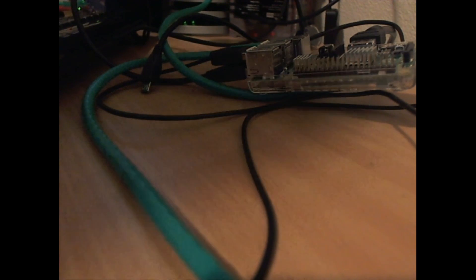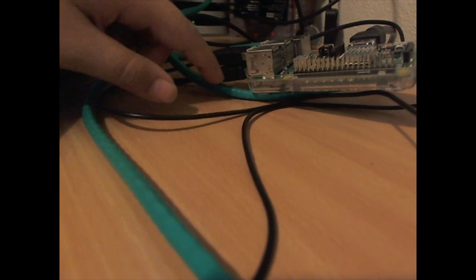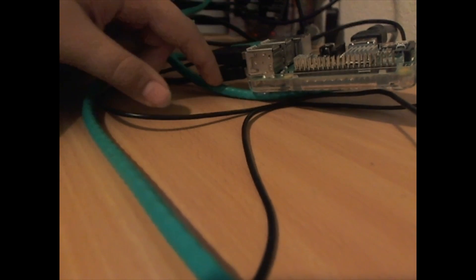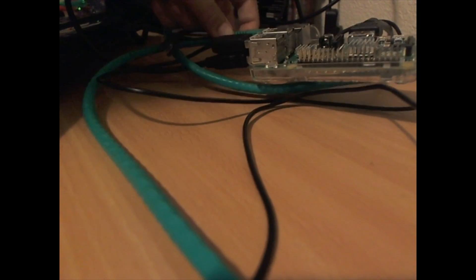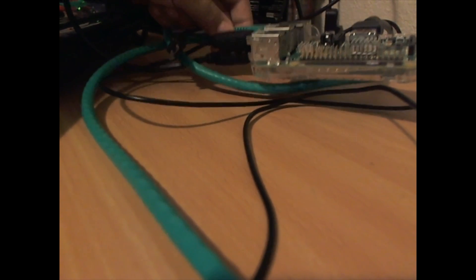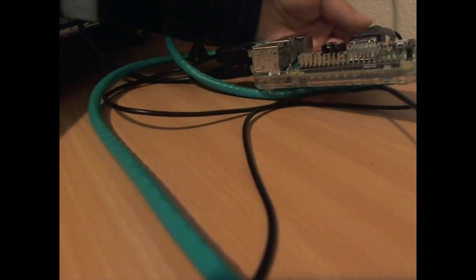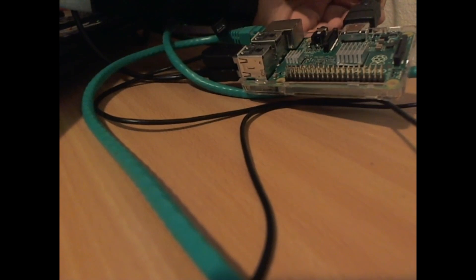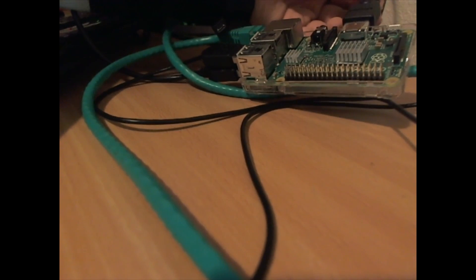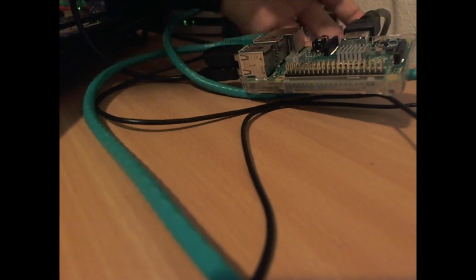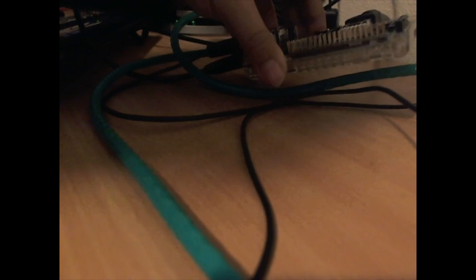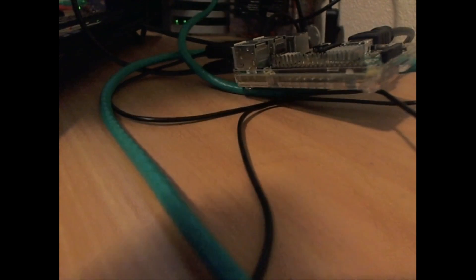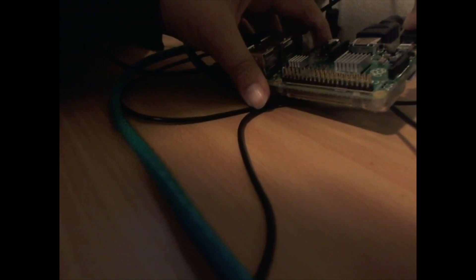get your Pi and make sure you plug in a keyboard and mouse, and an ethernet cable is optional. Make sure you have a display. Right now it has HDMI. Now plug in your micro SD card in the back and turn on the power.